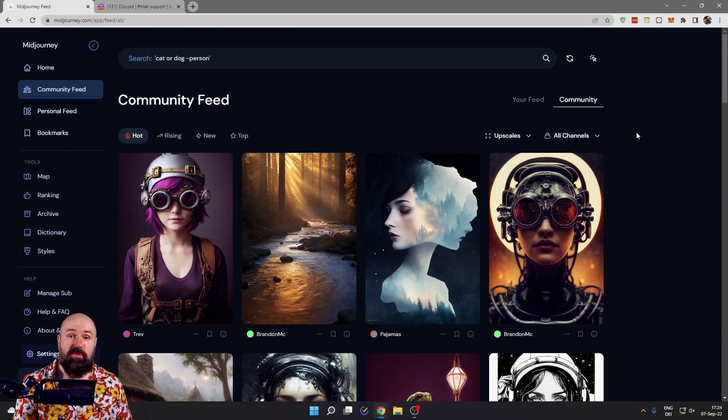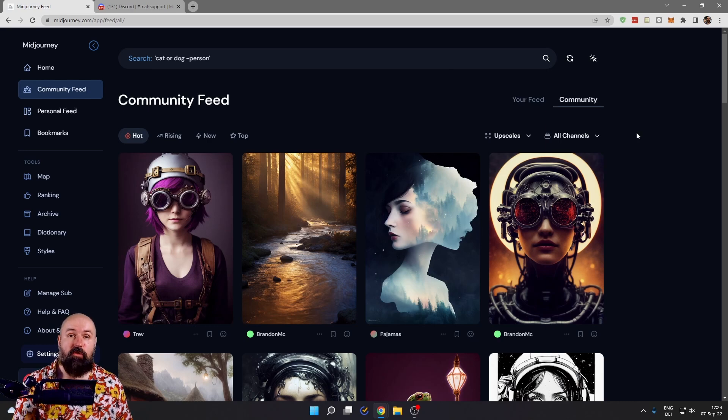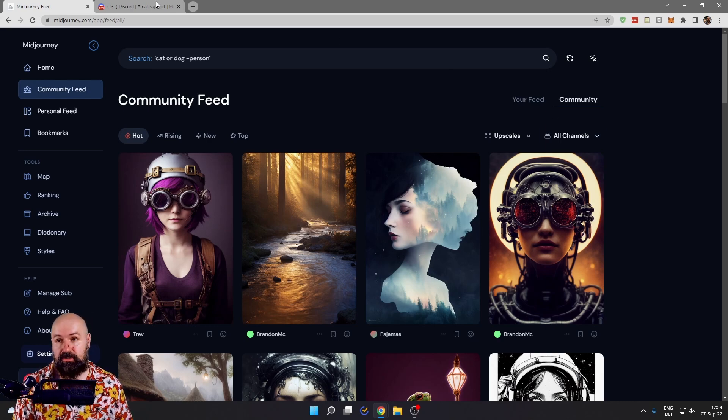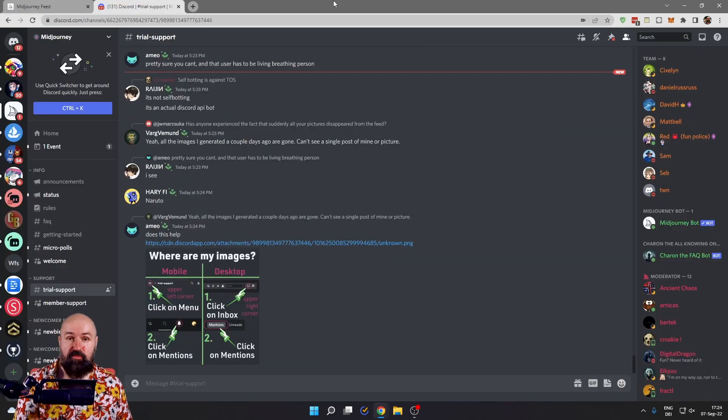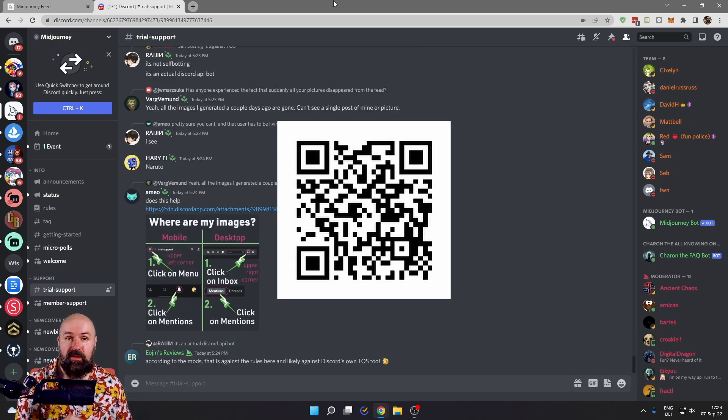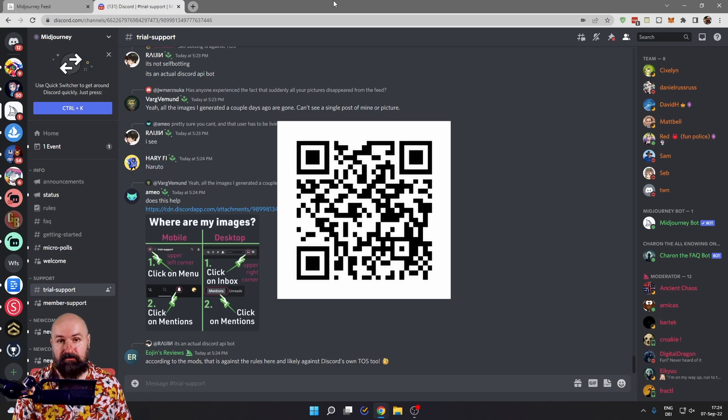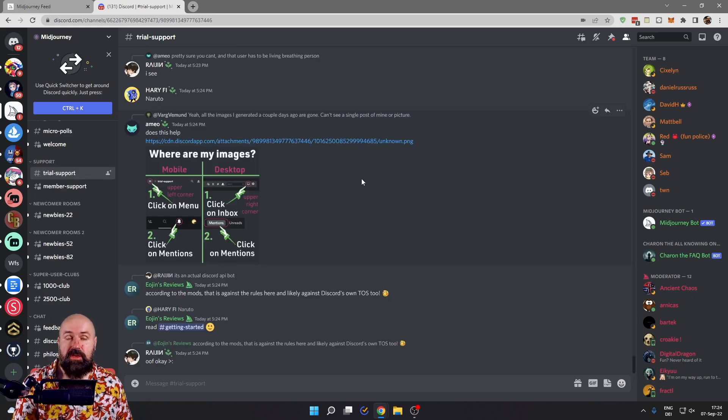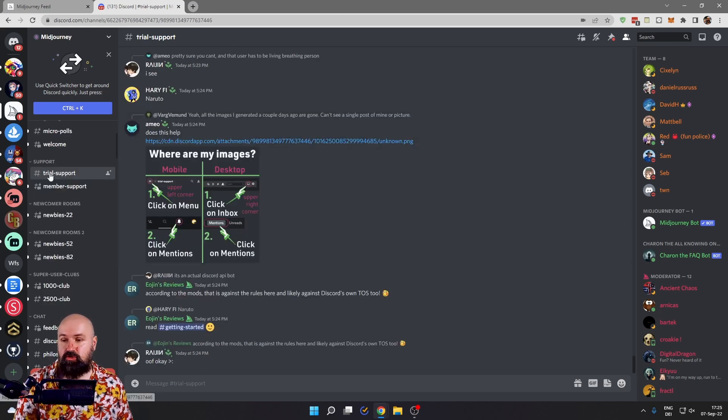So the next thing you need to do is to join the official Midjourney Discord. For that, I have provided a link below, but you can also scan the QR code you're seeing right now on the screen. Once you have joined, here are the important rooms for you.